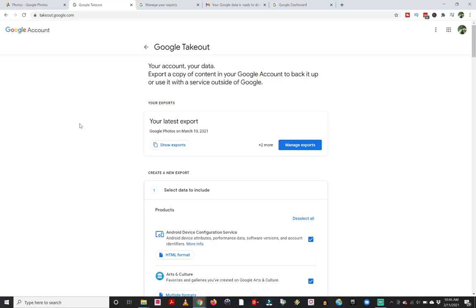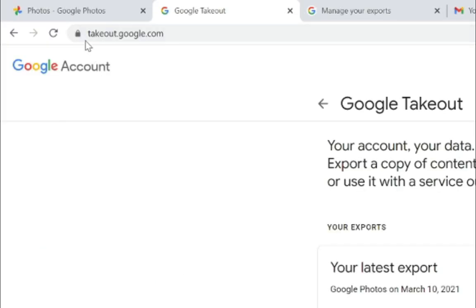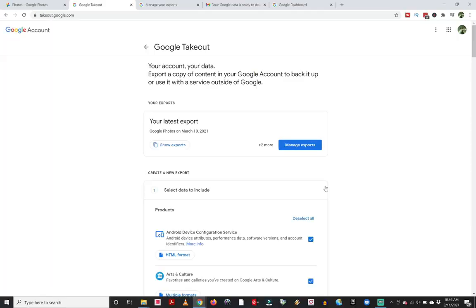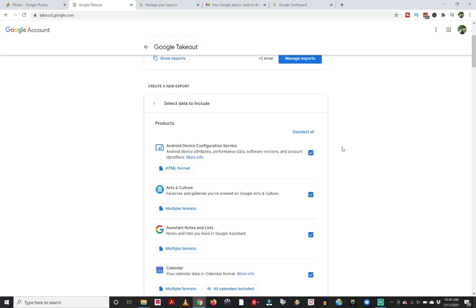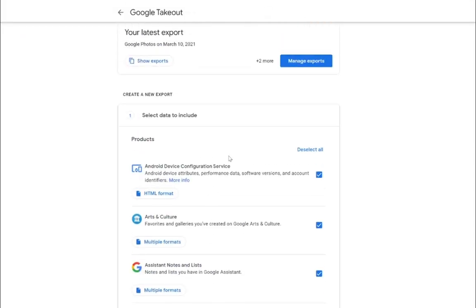My third method that you guys can use: Google has a tool called Takeout, and you can go to takeout.google.com. That brings you to a page where you can essentially extract or export all the different information from your Google account.